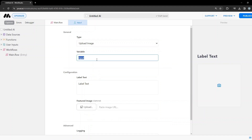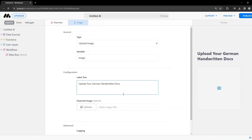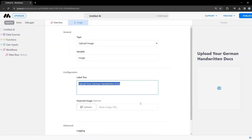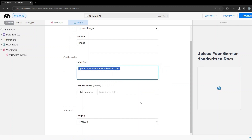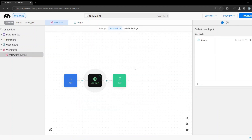I'll set the variable name to 'image', and the label text — which will show at the top — I'll call 'Upload your German handwritten docs'. The rest of the settings are fine. I'll go back, and our user input is set up. We've taken the image input from the user.